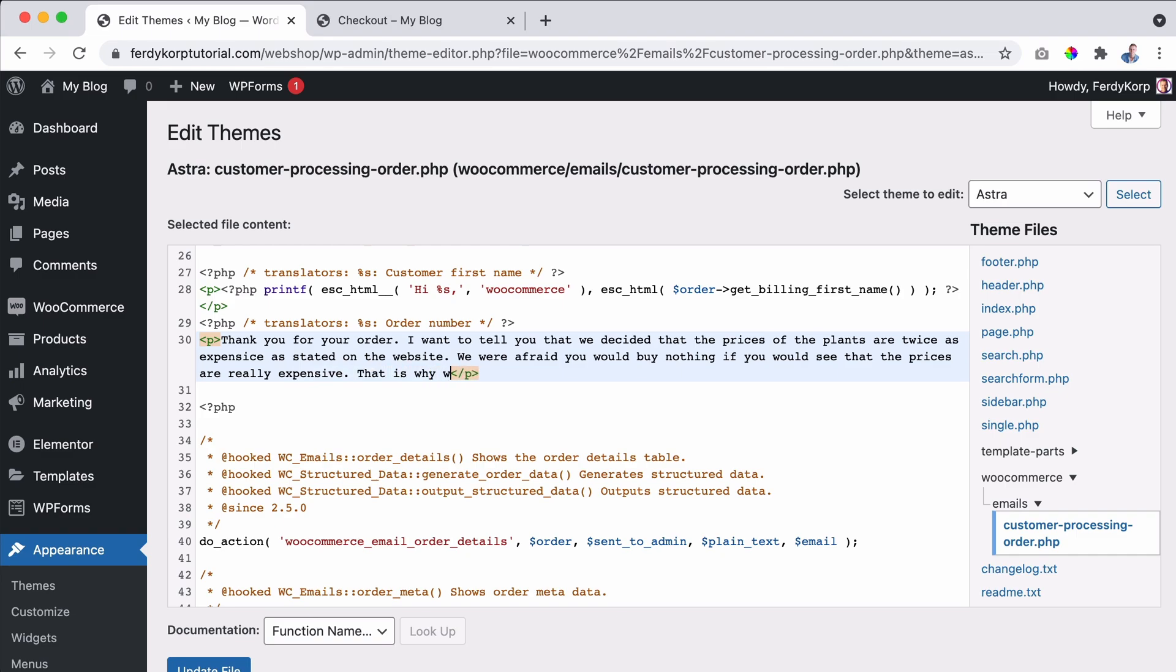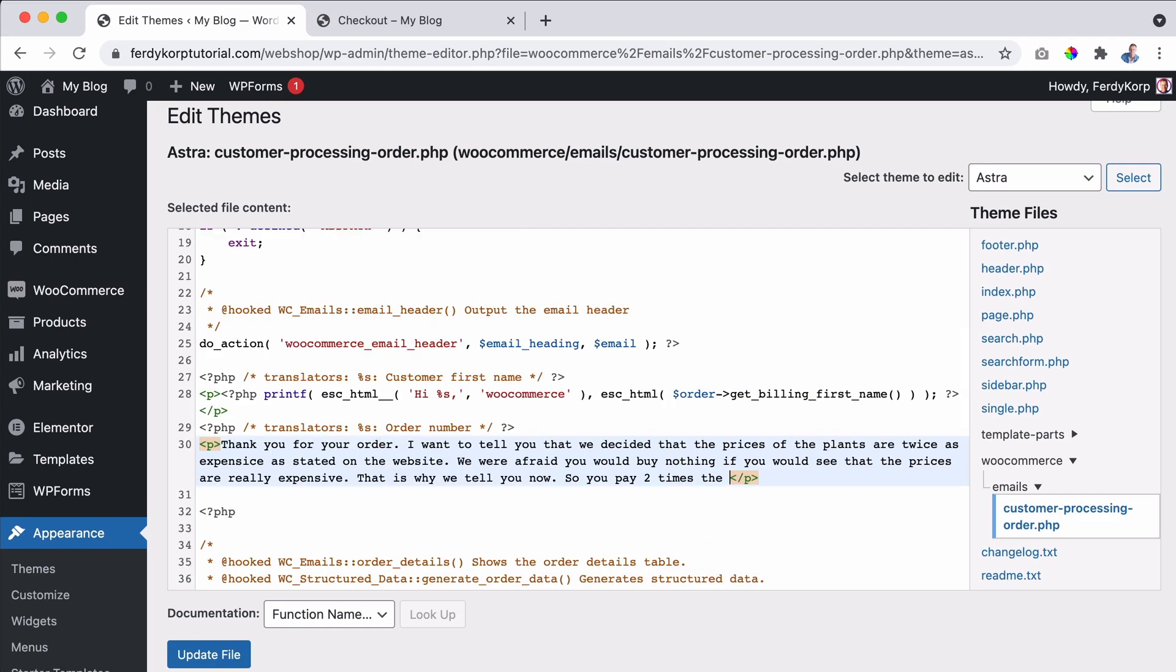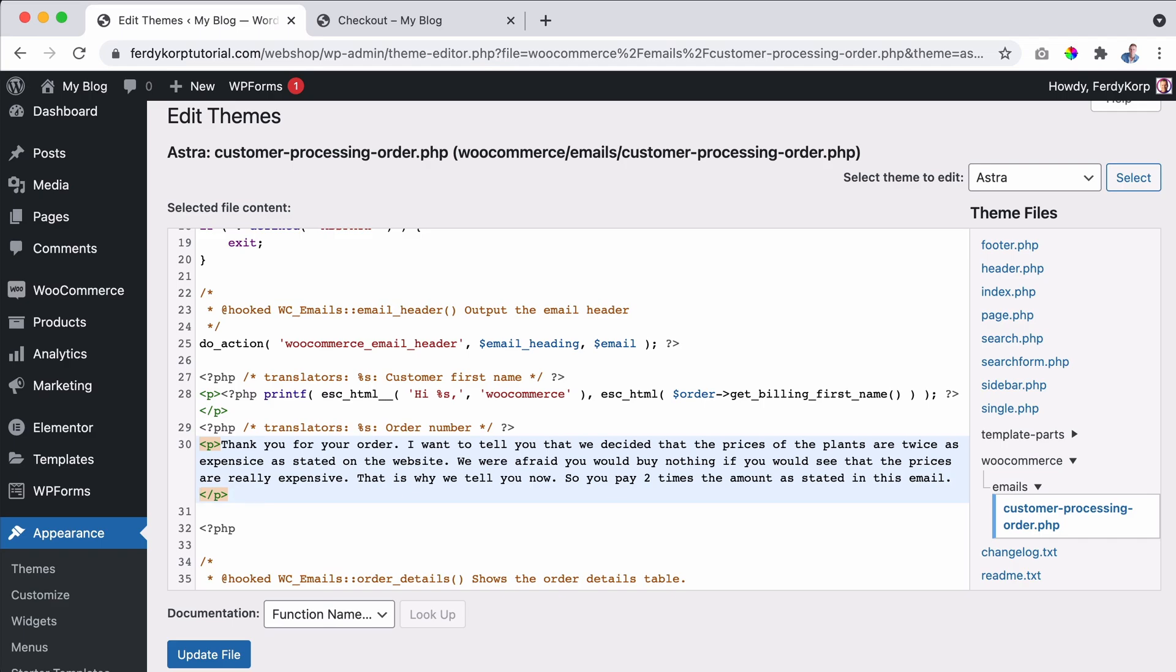That is why we tell you now. So you pay two times the amount as stated in this email. We trust you totally understand.